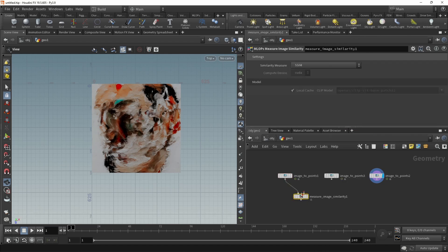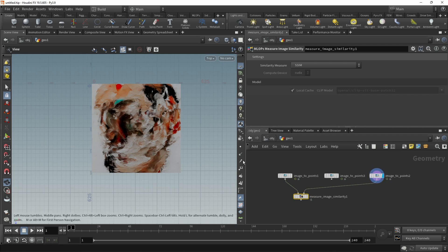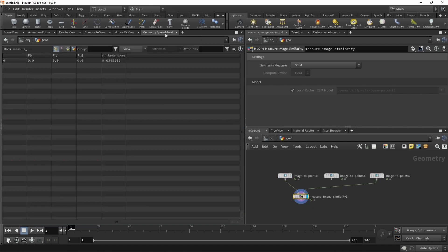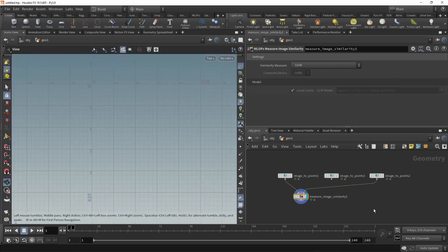Which takes in two different images. Let's just compare myself to this oil painting here. And then when I measure their similarity, I get out one single point that has this similarity score of 0.03. And that uses a measure called SSIM, which measures the structural similarity of an image.